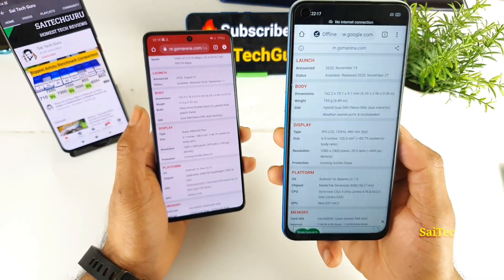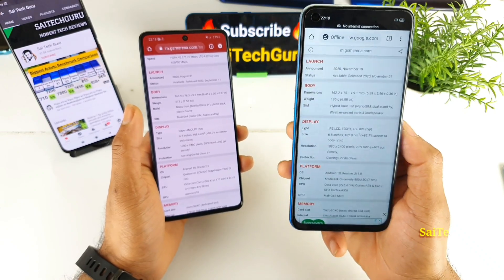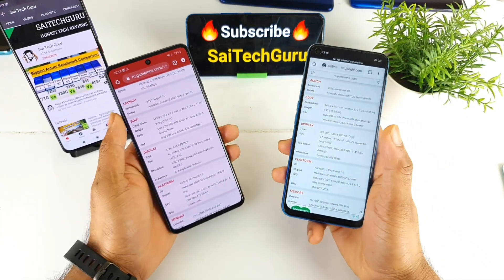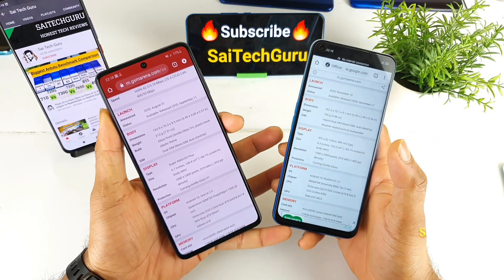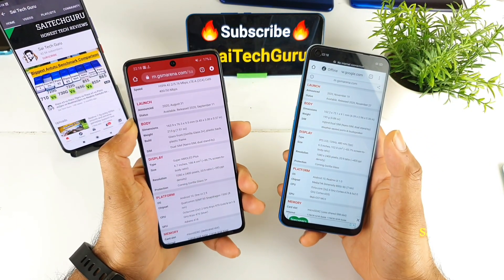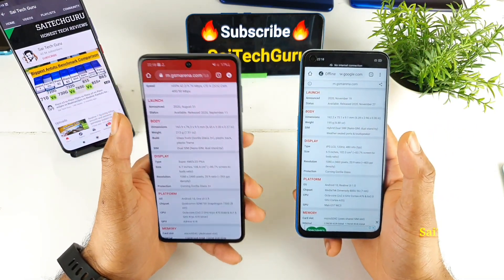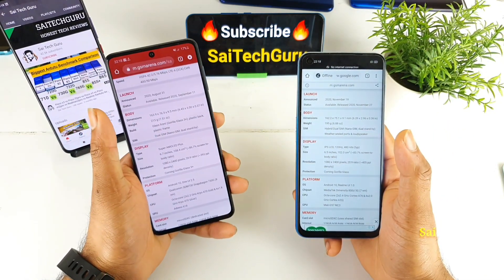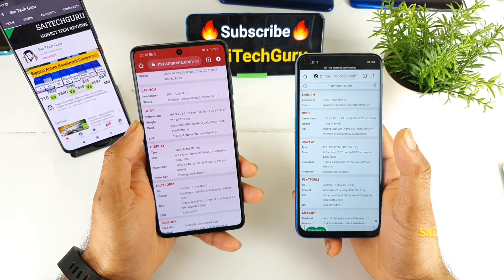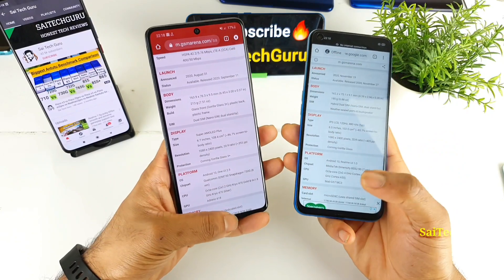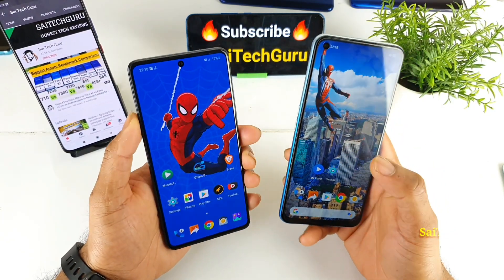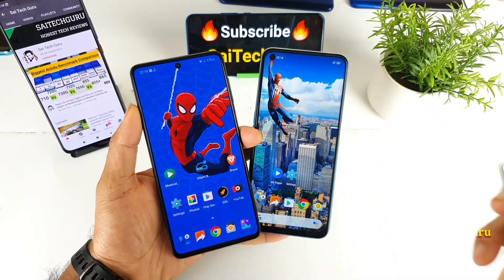The Samsung has Gorilla Glass 3 and the Realme should have Gorilla Glass 5. On paper, some people prefer the 120Hz refresh rate and some prefer screen quality. It all depends on the type of user — whether you're a gamer, a normal entertainment user, or whether you prefer a smaller or bigger display. It's up to you to decide, but I'll give a quick conclusion at the end of the video about which phone looks better and why.